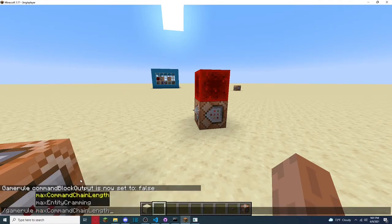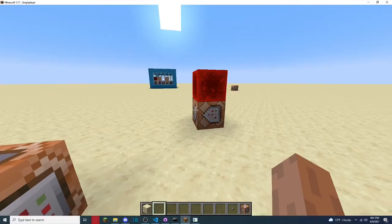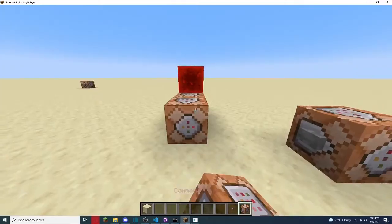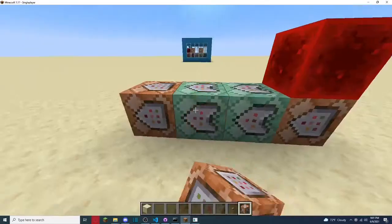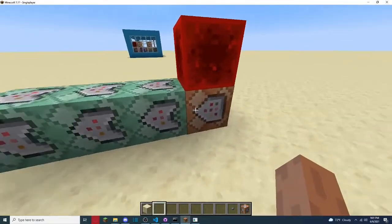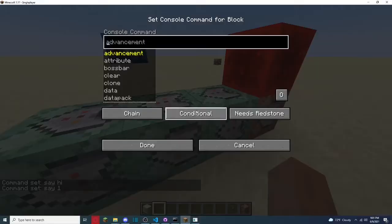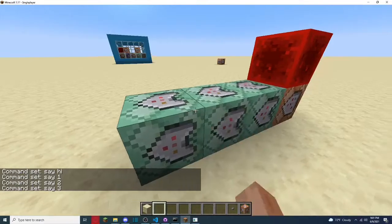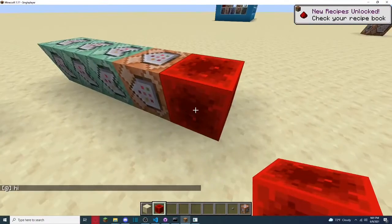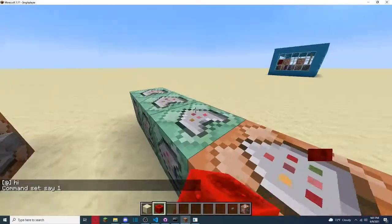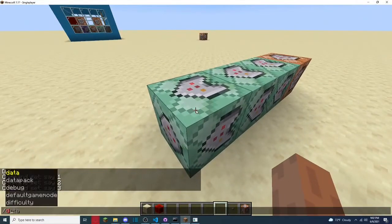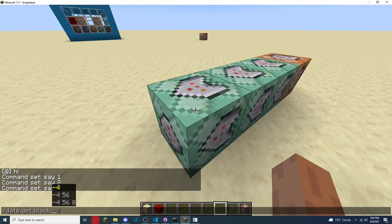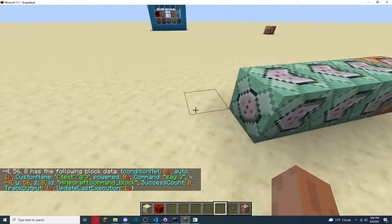And you do slash game rule, max command block chain length. So that's just like, let's say I have command blocks here, these are chain, like, I can set this to chain and the conditional, and boom, basically, after this one goes off, so say hi, say one, say two, say three. Basically, it's going to say hi, and then one, two, three. And if you want to have it always active, do data get block, and then you'll see, where is it, auto 1b.